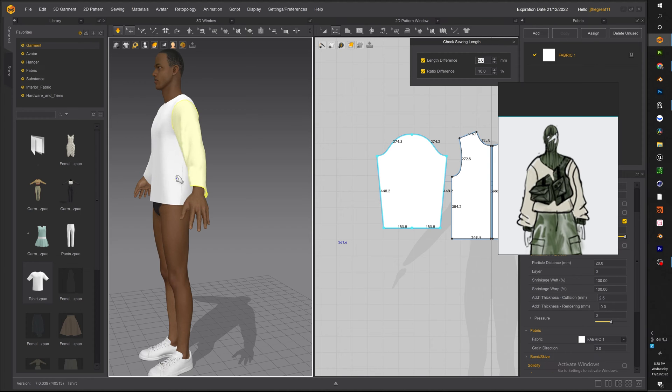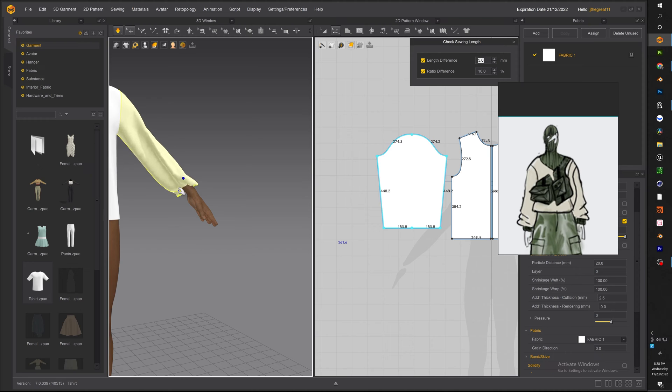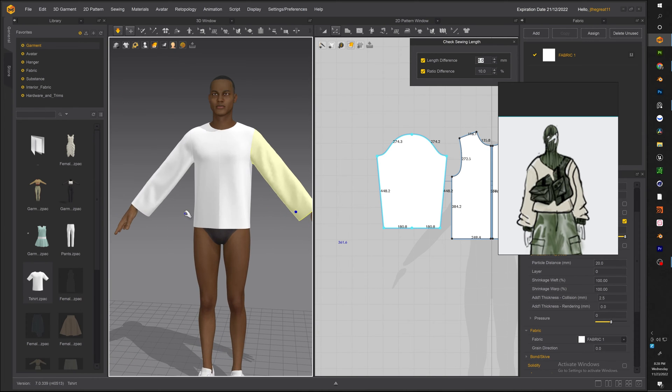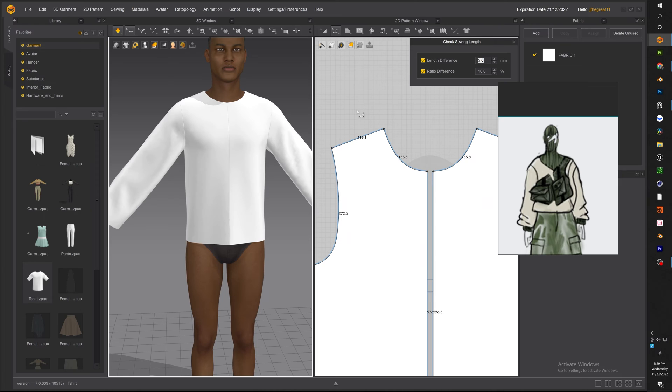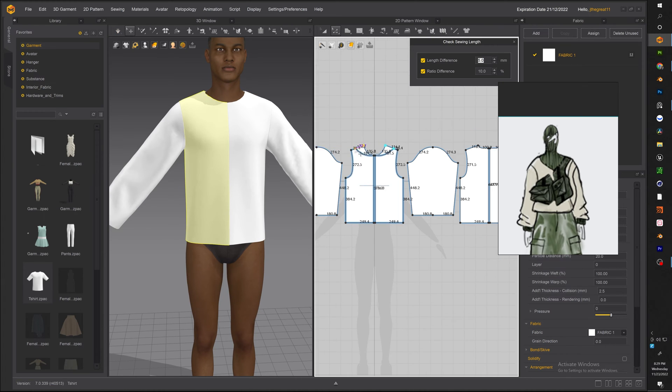Otherwise if you just bring it all the way down and simulate it you might have a hard time fitting it back on your avatar as you can see. Now with that being said let's go ahead and adjust the color of our sweater.